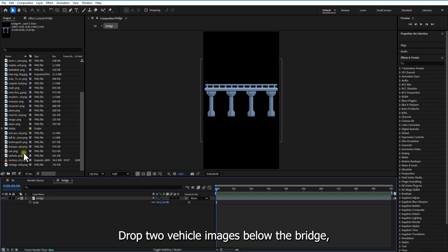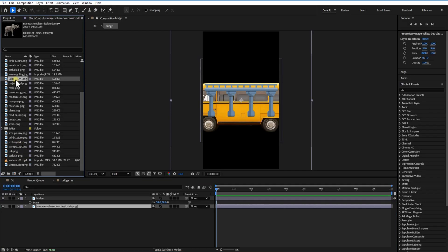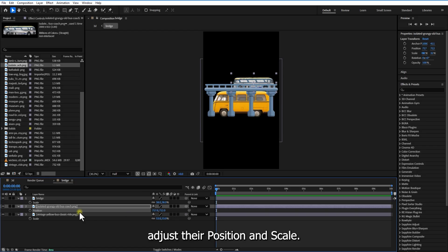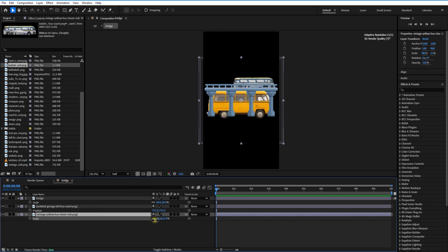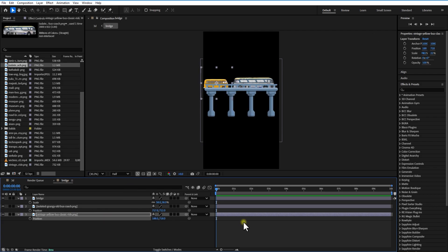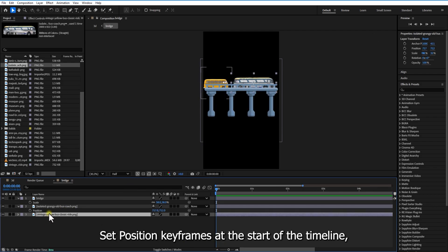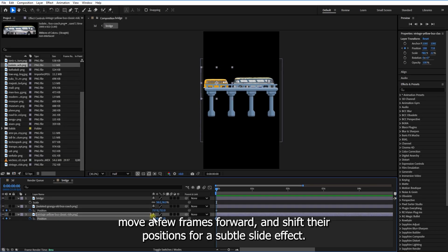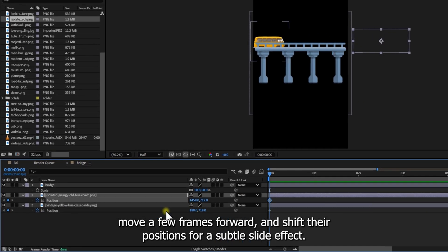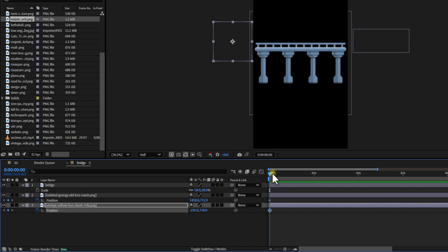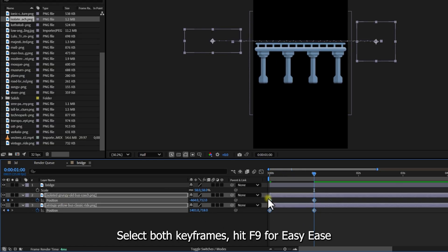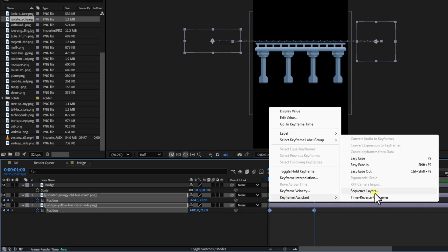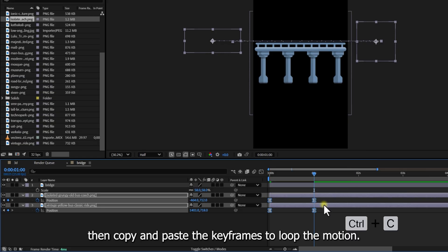Drop two vehicle images below the bridge and adjust the position and scale. Flip one horizontally to make the vehicle move left to right. Set position keyframes at the start of the timeline, move a few frames over and shift the position for a subtle slide effect. Set up both keyframes, hit F9 for easy ease, then copy and paste the keyframes to loop the motion.